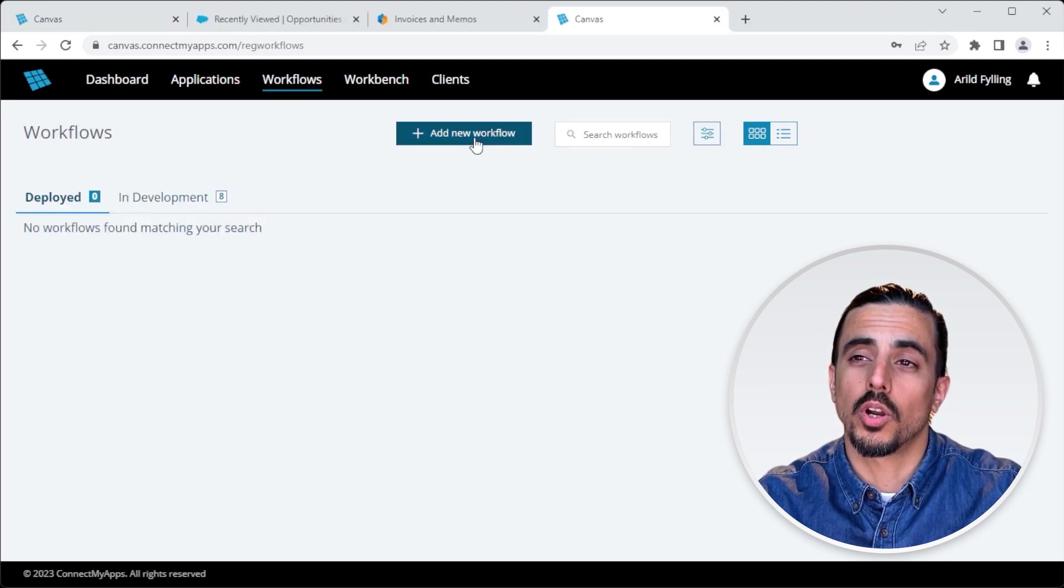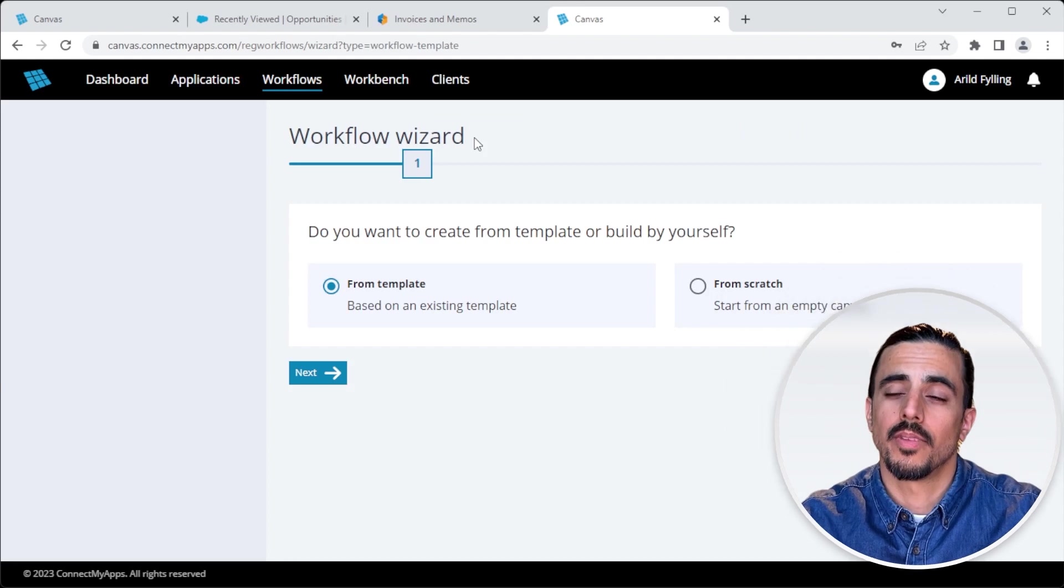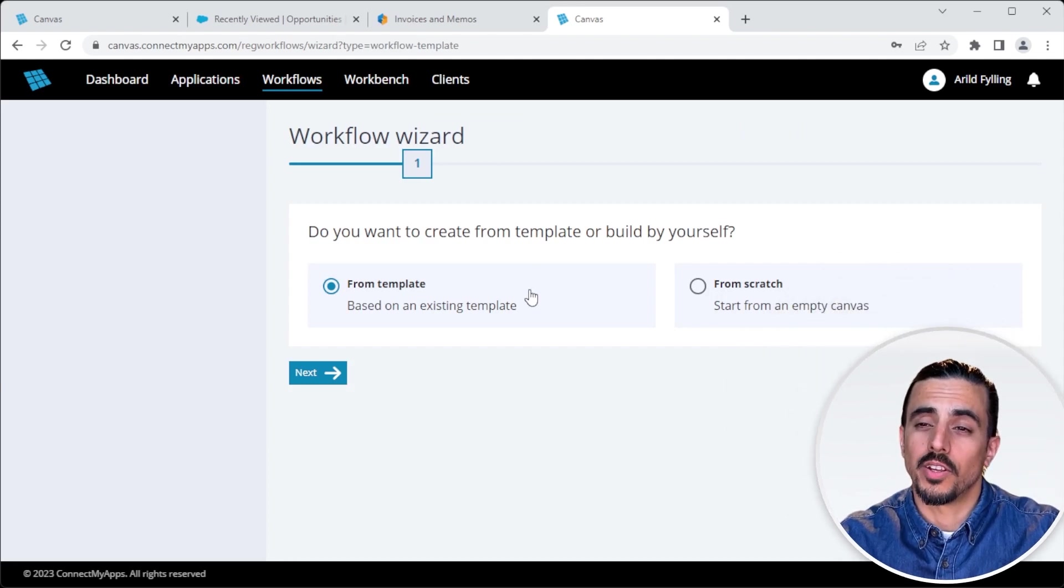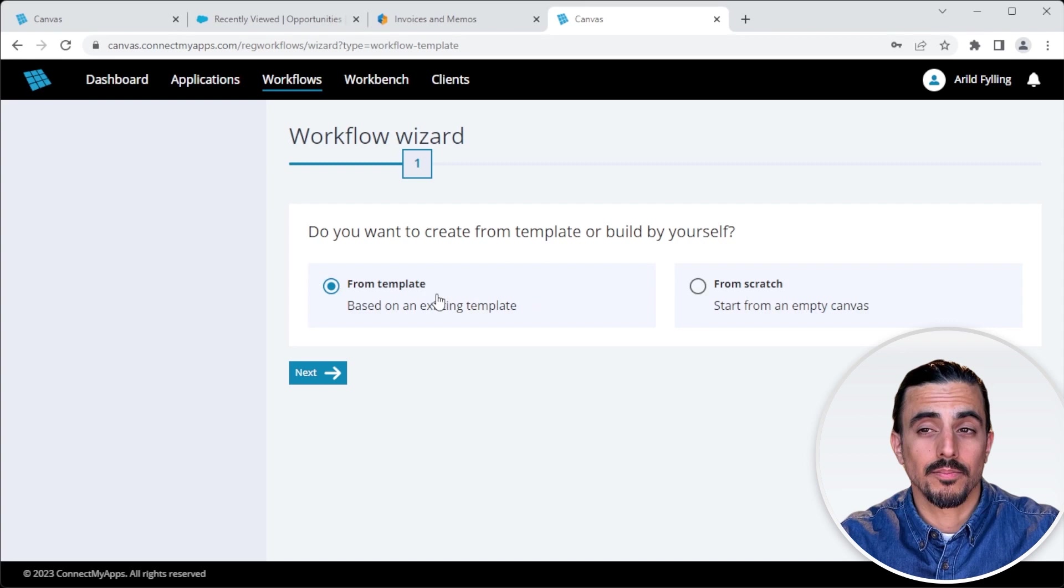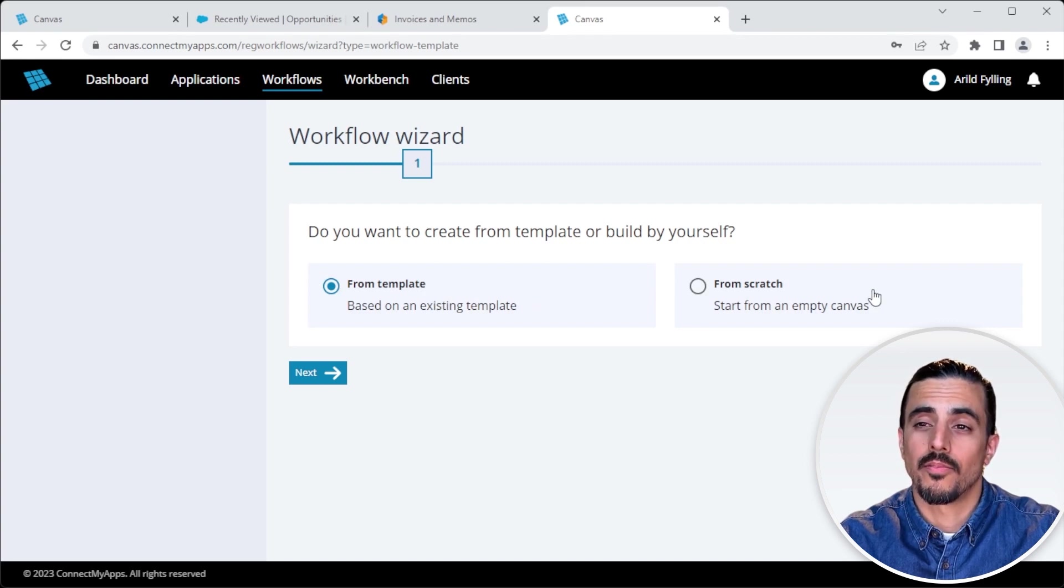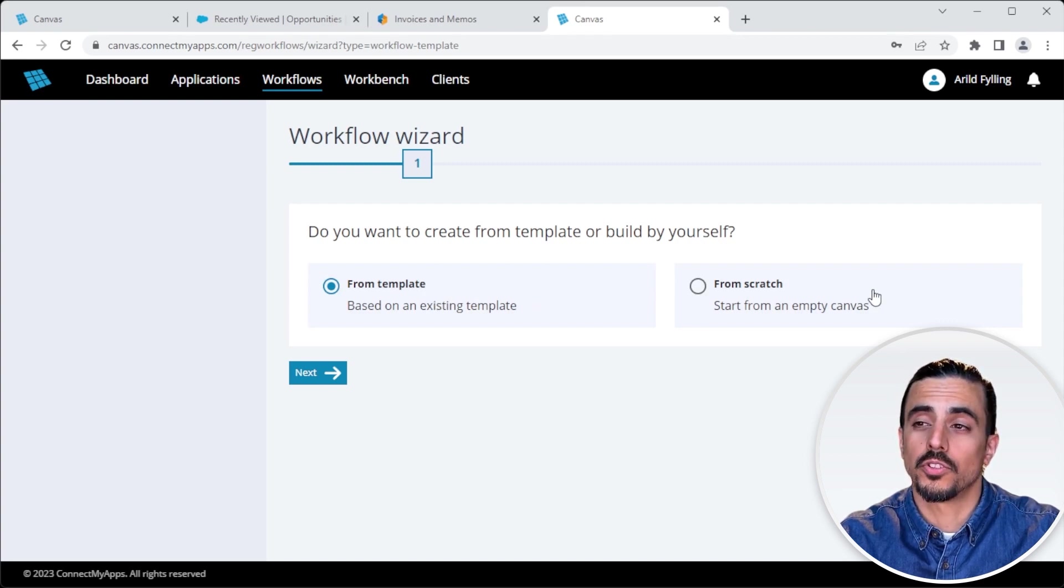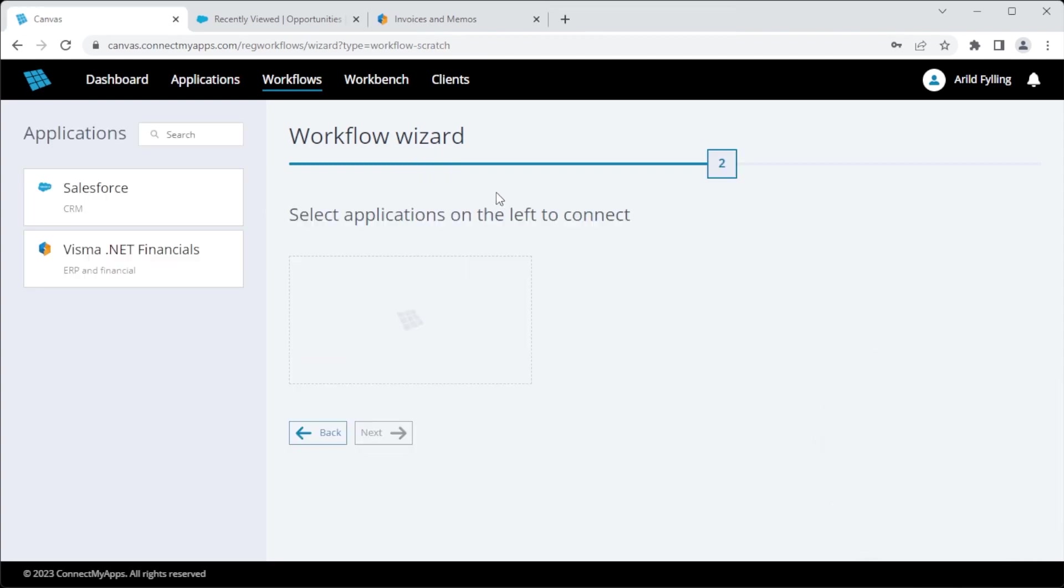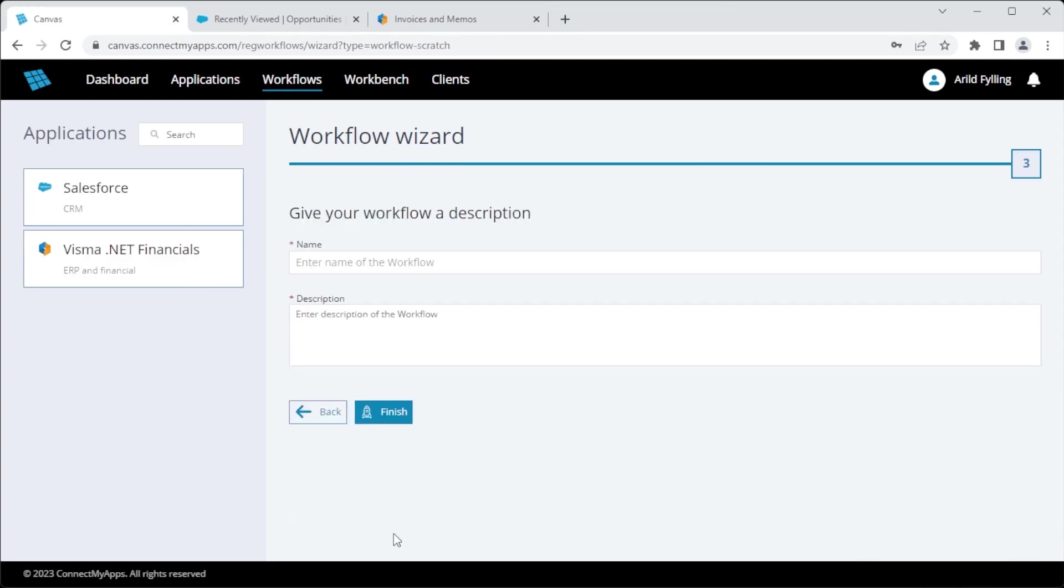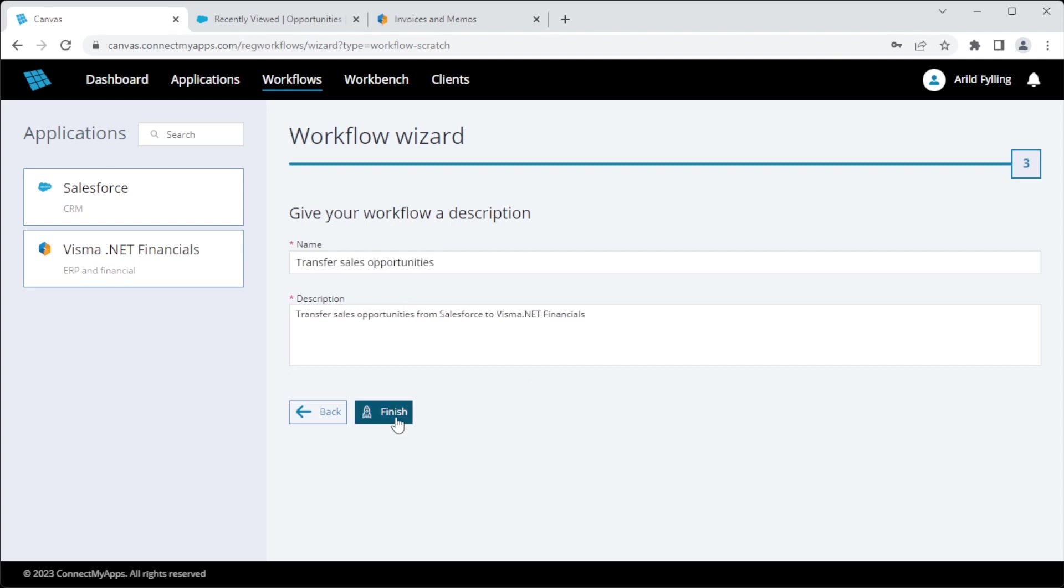I click Add New Workflow, and I get a choice. Do I want to set up an integration based on a ready-made template, or do I want to build one from scratch? For the purpose of this demo, I'm going to choose Scratch. I select the apps I want to connect, give it a name, and a description, and click Finish.